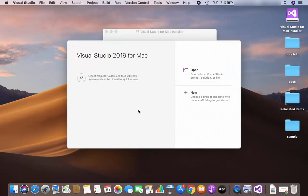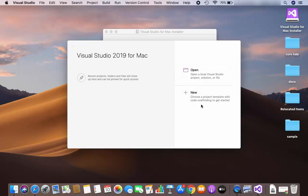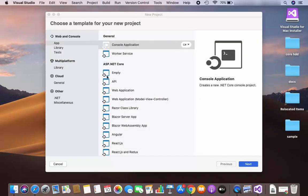As you can see, it doesn't look the same as Visual Studio on Windows. Here we have two options: one is to open an existing Visual Studio project, and the other is to create a new Visual Studio project. I'm going to click on the New section, which shows a window where you can choose different project types.